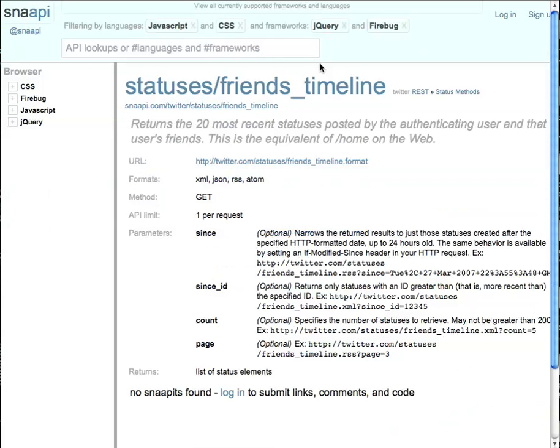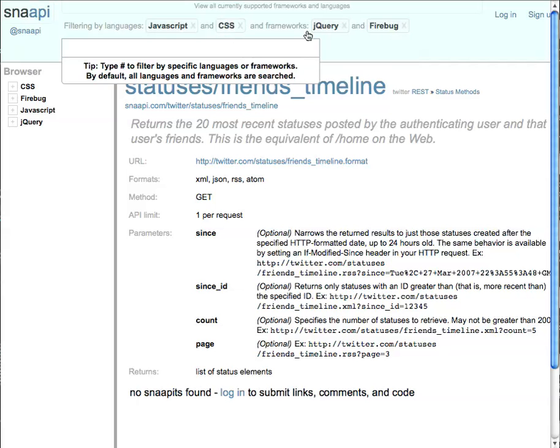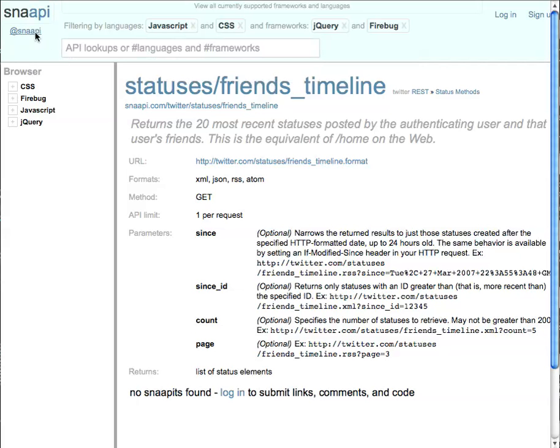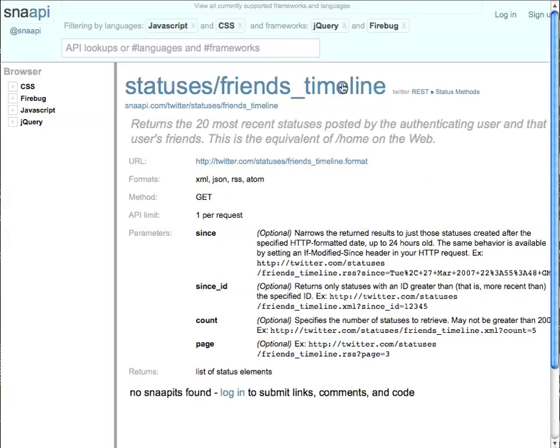So yeah, this is a demo of the Snappy website. You can go there at snaapi.com. You can also follow the Snappy status at Snappy on Twitter. Hopefully you get some use out of the website. Thanks.